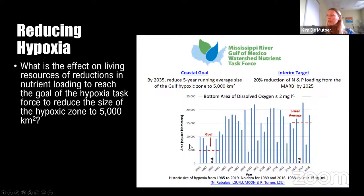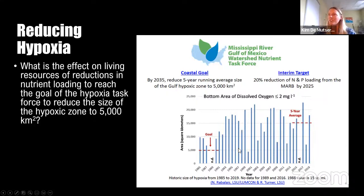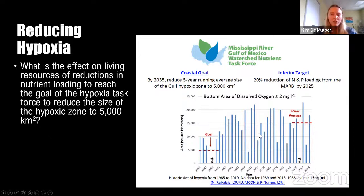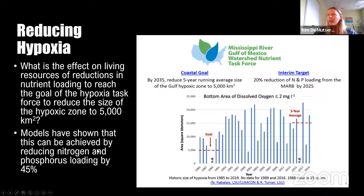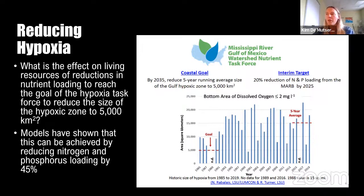If we were to accomplish that, what is the effect on living resources of those reductions in nutrient loading necessary to reach that goal? First, we need to know what amount of nutrient loading reduction is needed. Models have shown that this can be achieved by reducing both nitrogen and phosphorus loading by 45%.